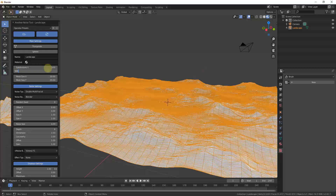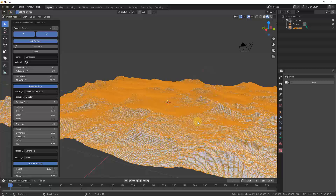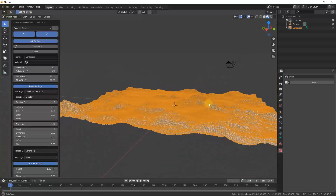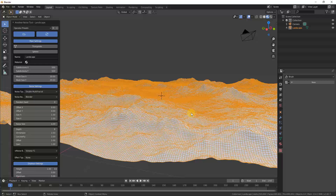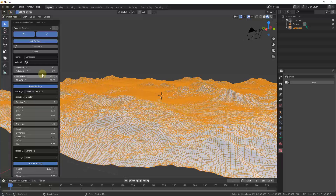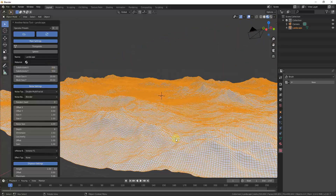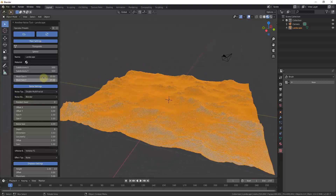On the other hand, going up to something like 500×500 gives you a much more complex mesh, but performance is also affected. You need to find the balance between having enough detail to look good without so much geometry that it slows everything down.